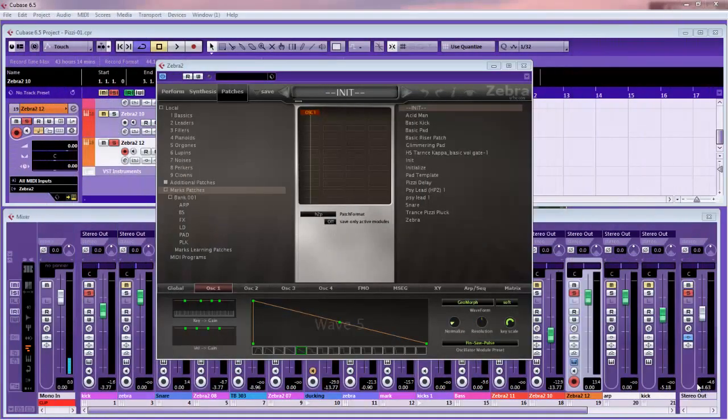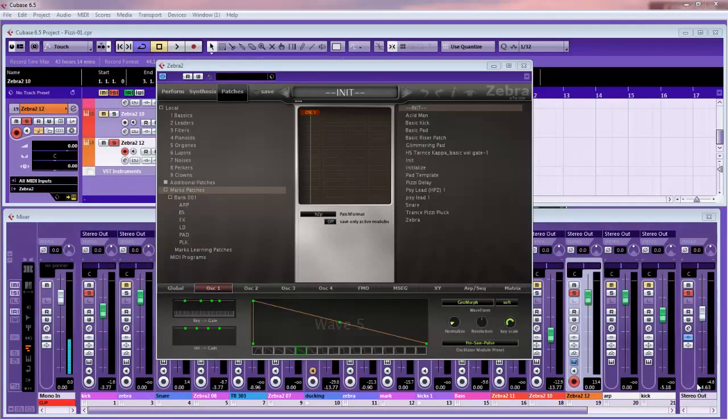Hi there, Mark here. Welcome to another Zebra tutorial. We're going to do another Psytrance type lead, seeing as they seem to be extremely popular. It's just going to be a high pass based lead, this one. Very similar to the last one, but with a bit different movement and some different effects and stuff.